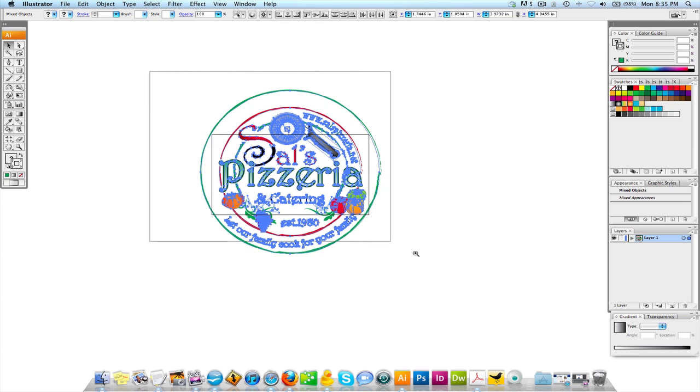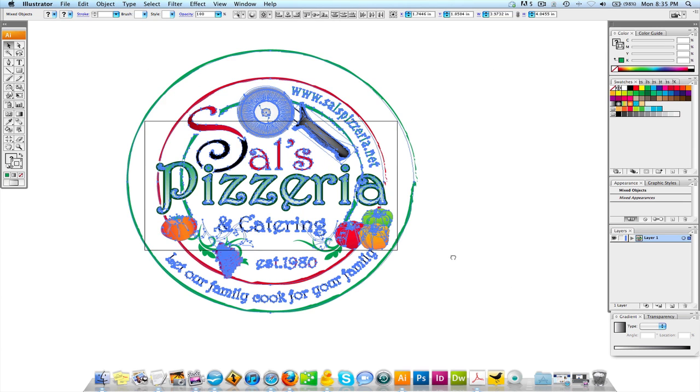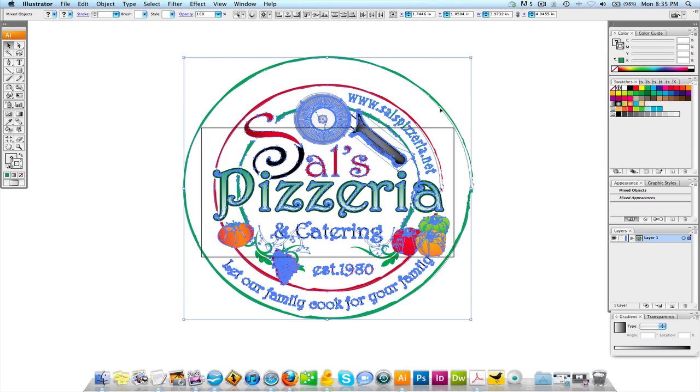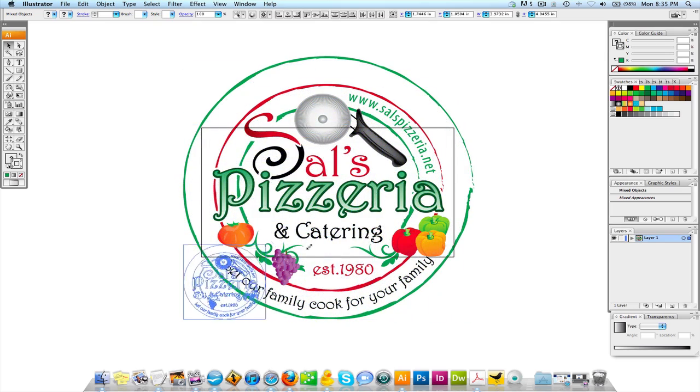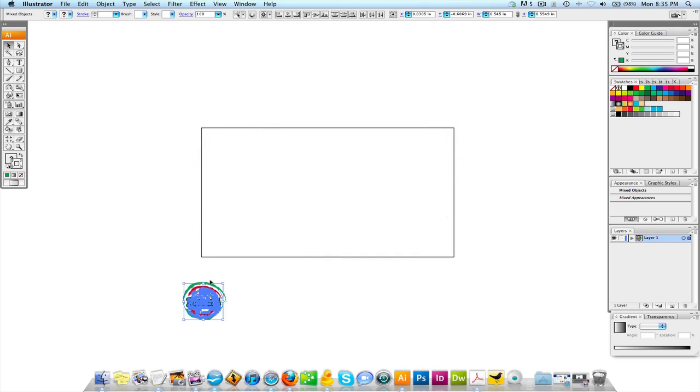So if you didn't know what the scale tool was, you would just basically think, alright, let's select the logo and let's grab the corner, hold shift, and we're going to scale this down.